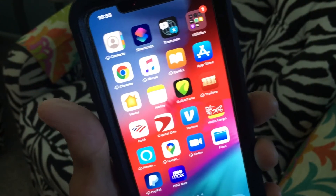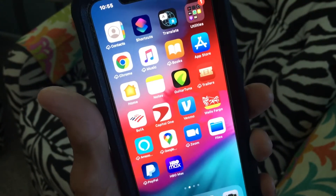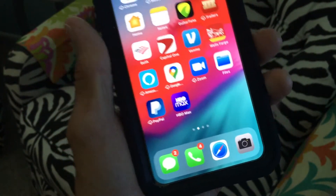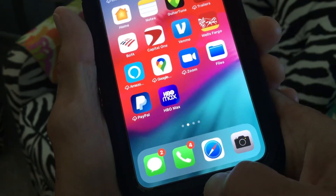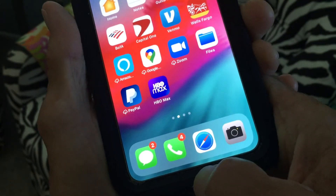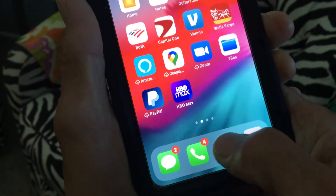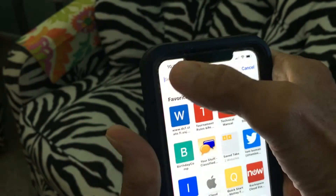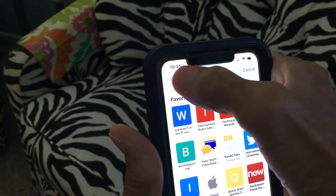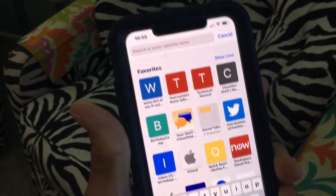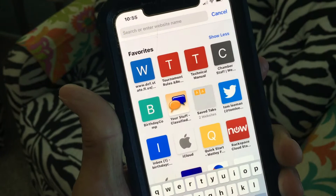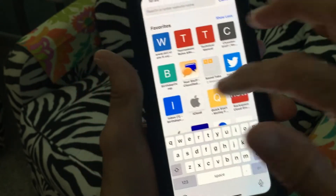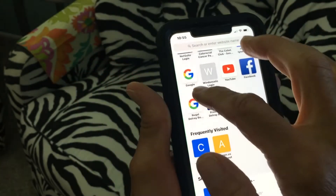I'm going to show you how to get to a desktop version in your browser. Most people who have iPhones are going to use Safari. If you open up Safari, people think they can click up in the address bar and it'll give them the desktop version — but that's not the case.